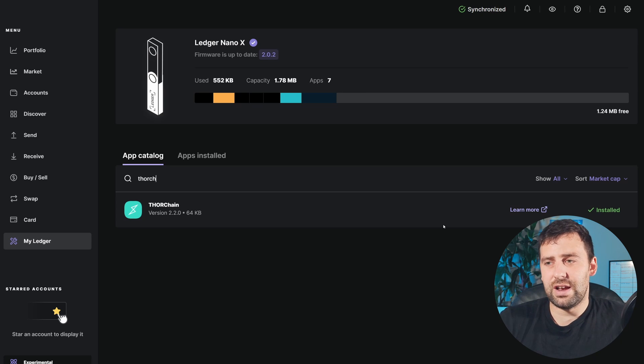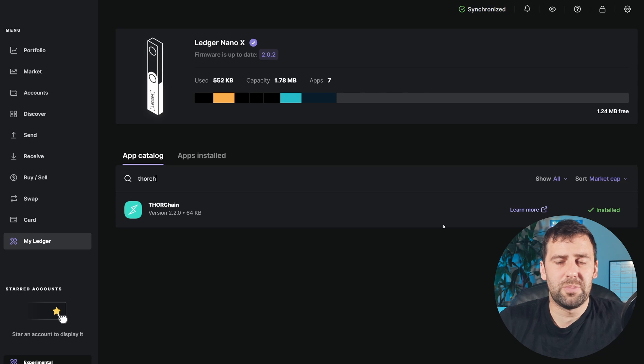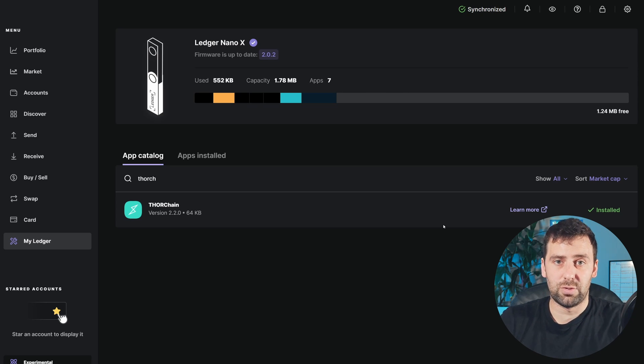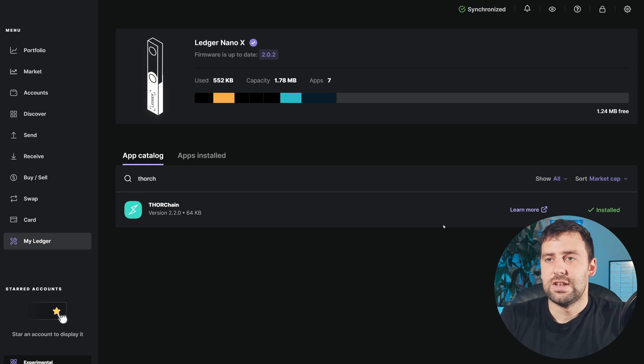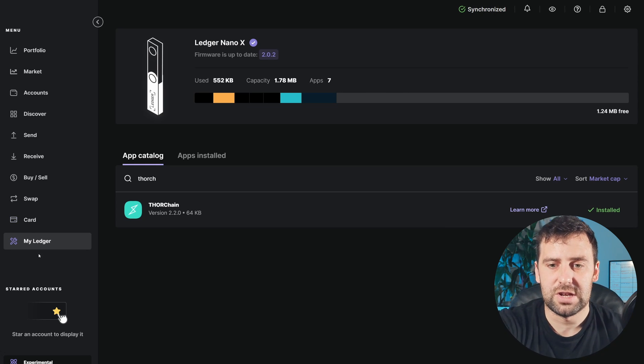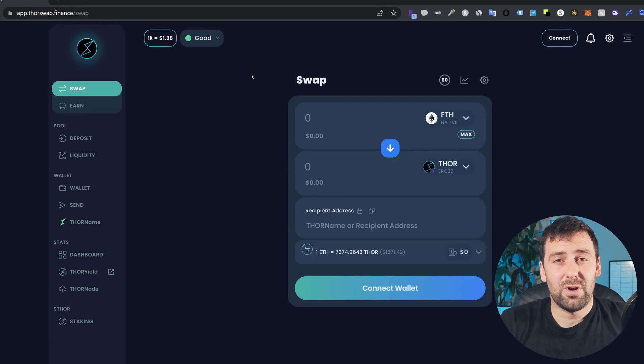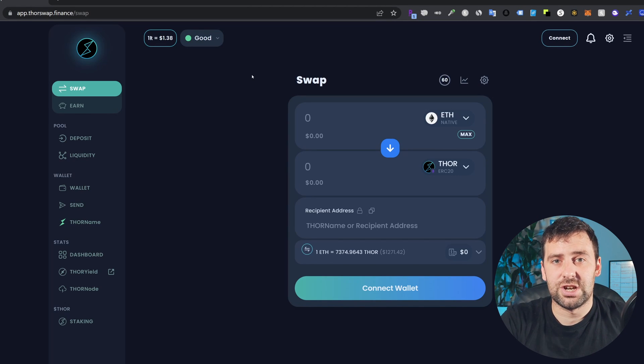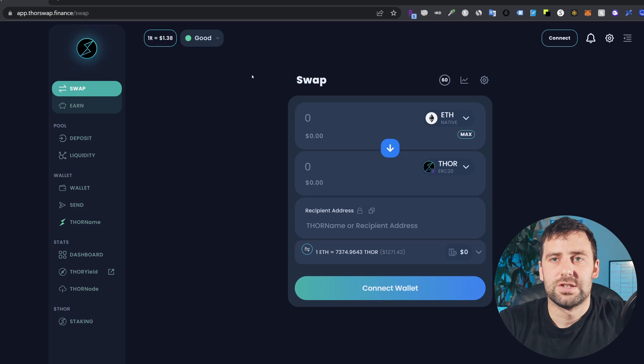Since we're already here and I don't want you to watch my previous video, I'll show you right here how you can add ThorChain to your Ledger device. Once you install the app, we're going to go to app.thorswap.finance, which is the decentralized exchange for ThorChain.